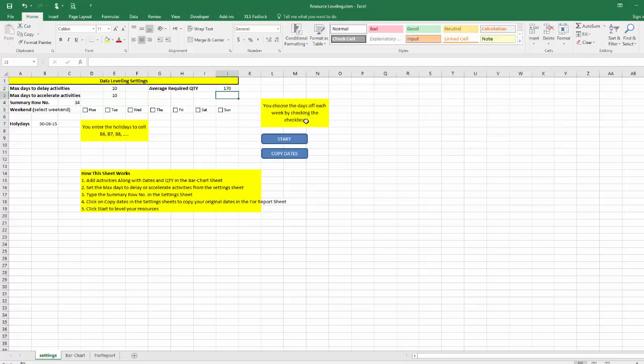Now remaining only two steps - I need to copy dates, click here copy dates, and I will click start.